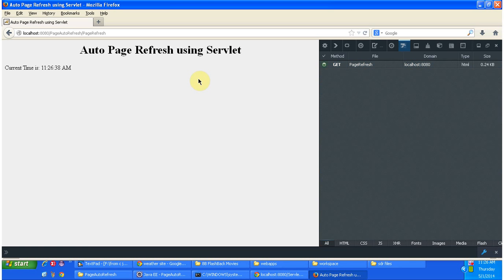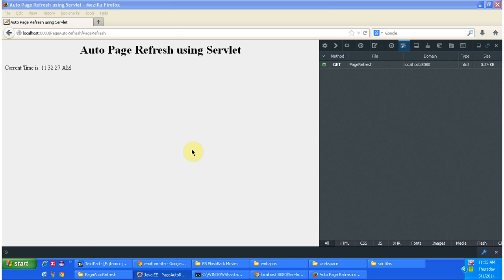And this kind of auto refresh we can use the page which display the live cricket score. So every certain interval we have to refresh the page so that the user can see the latest score. I hope you understand how to refresh the page automatically by setting the init header refresh in the response.